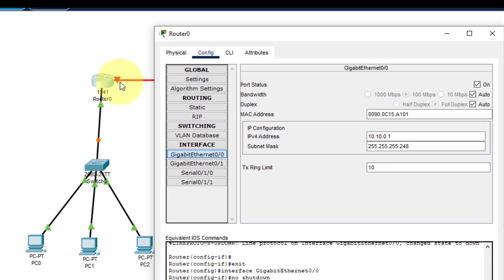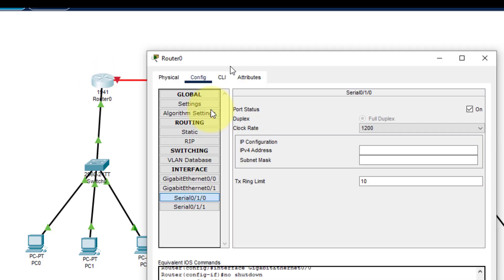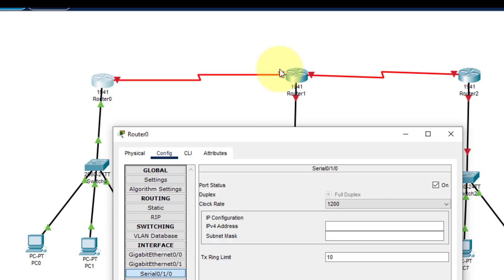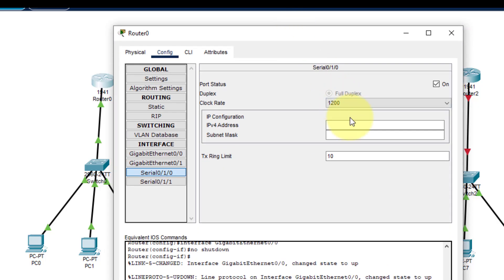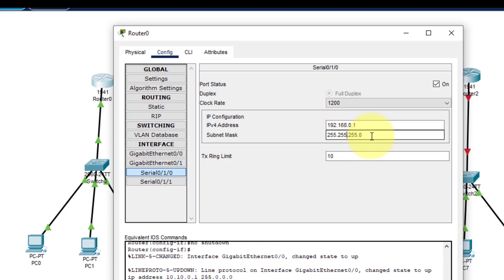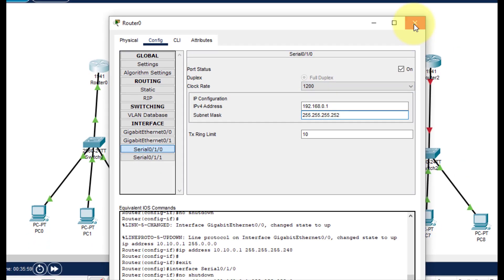The IP address for the GigabitEthernet interface is 10.10.0.1, and the subnet mask is 255.255.255.248. You can see that whatever we type in the GUI appears in the command prompt automatically. Now we go to the serial interface S0/1/0. I'll turn it on — the IP address is 192.168.0.1, and the subnet mask is 255.255.255.252. That's how we configure the router.